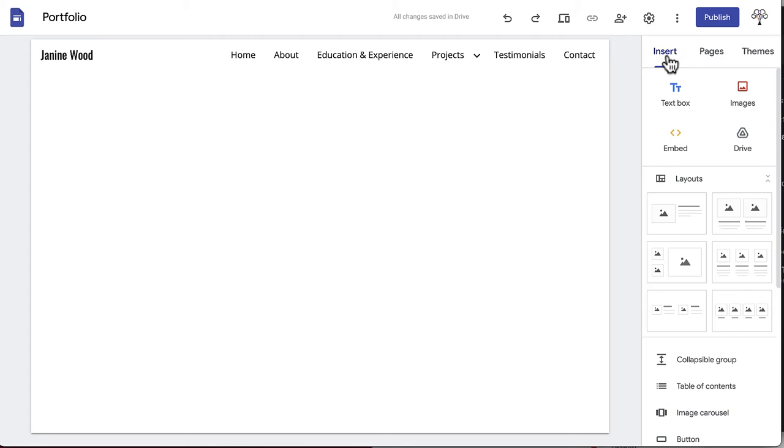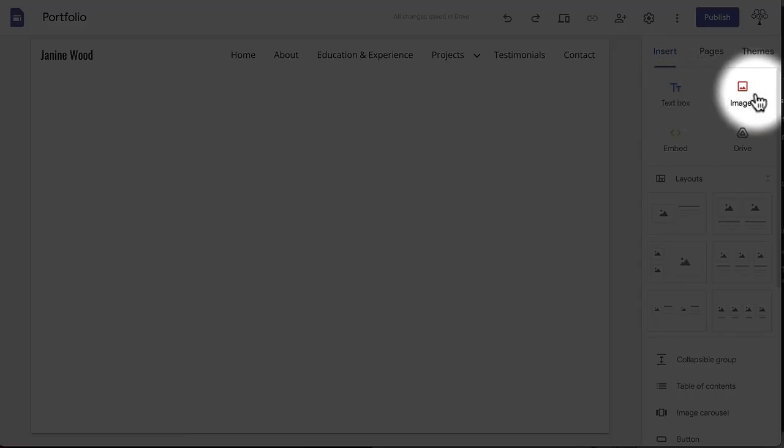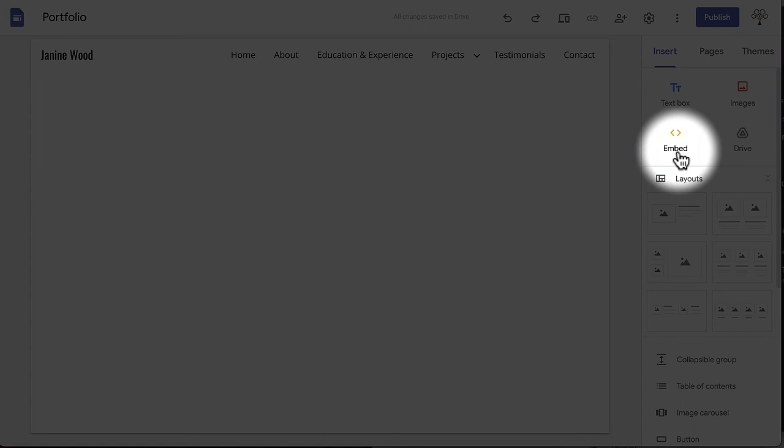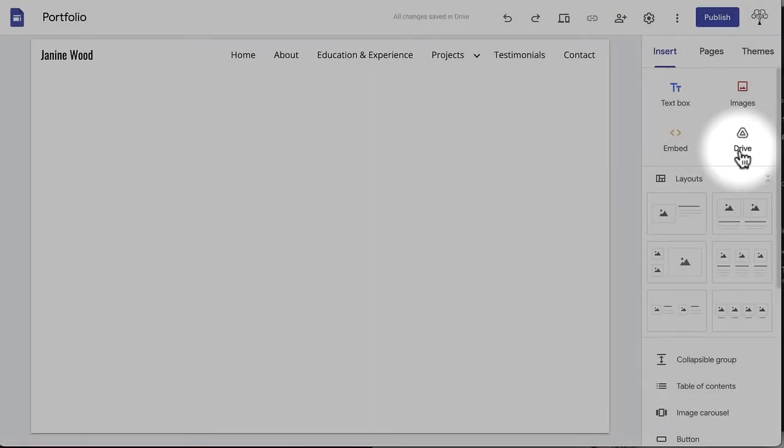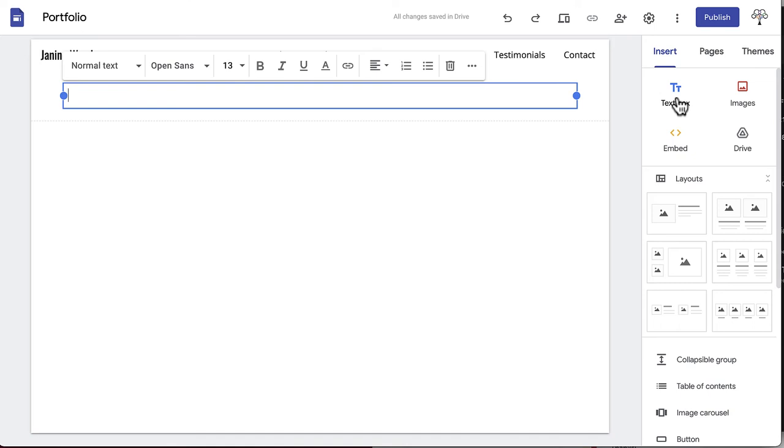The first four options are text box, images, embed, and drive. Text box is self-explanatory. Clicking this will add an empty text box under whichever section of your page you have currently selected. If you have nothing selected, it will be added to the very bottom of your page.